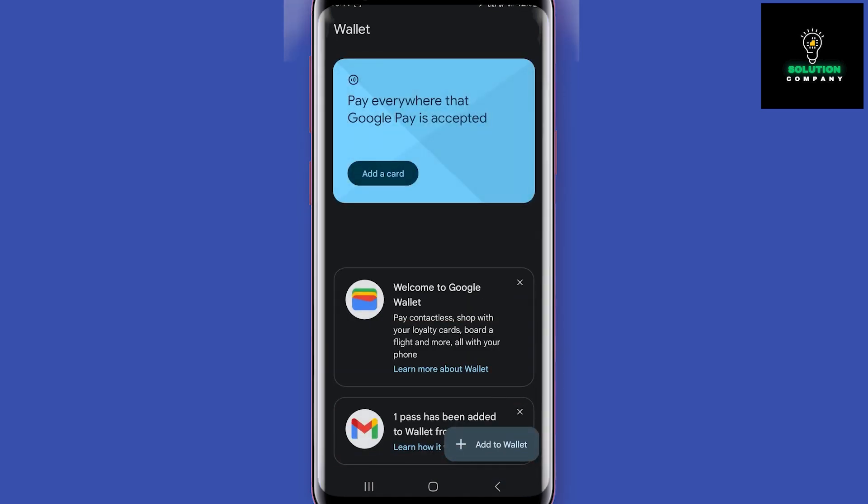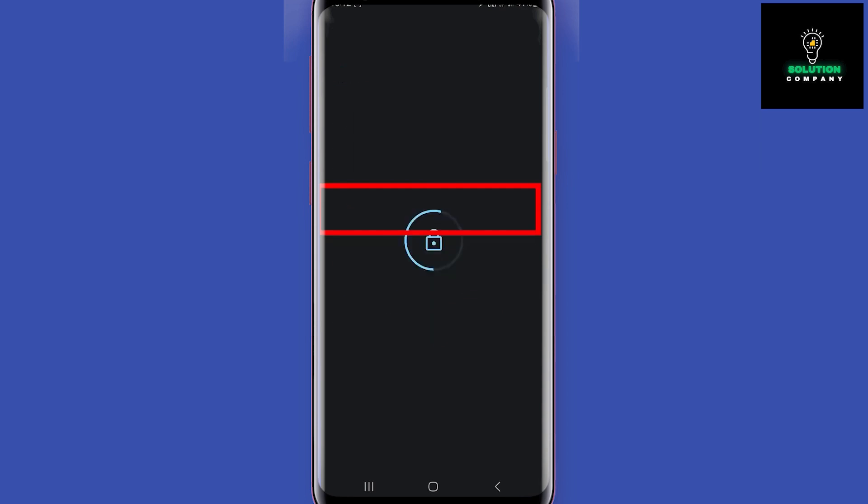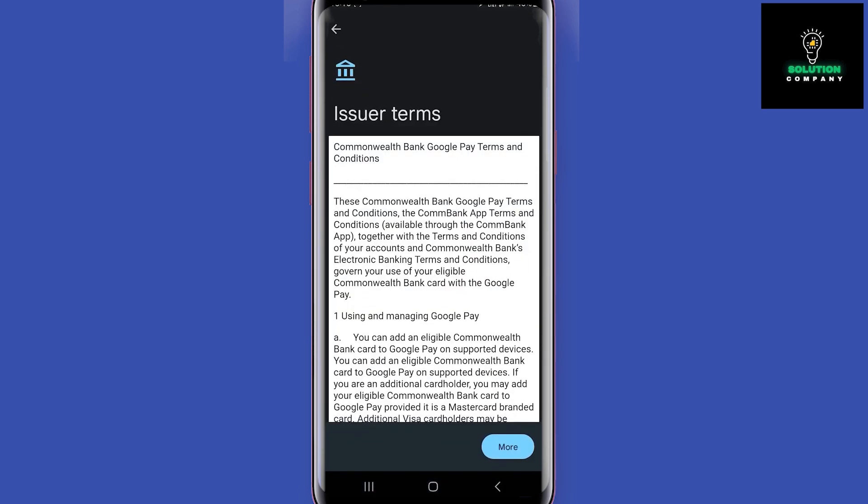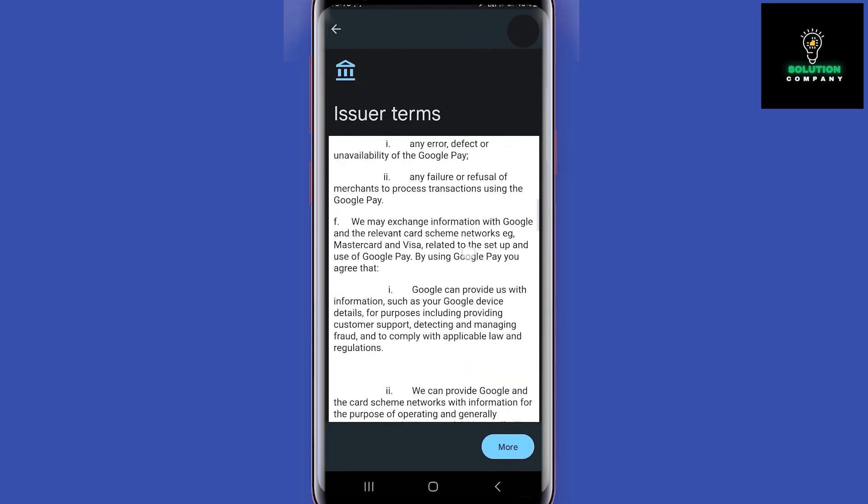But I will add a new card. On this screen you will add your card details. You can scan your card with your camera or enter details manually. After entering the card details, you will see the terms and conditions.